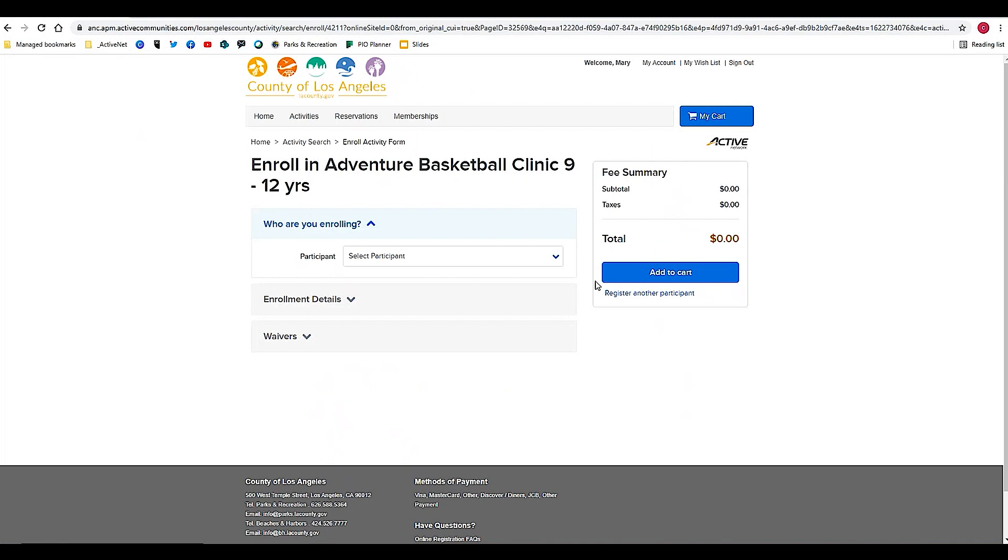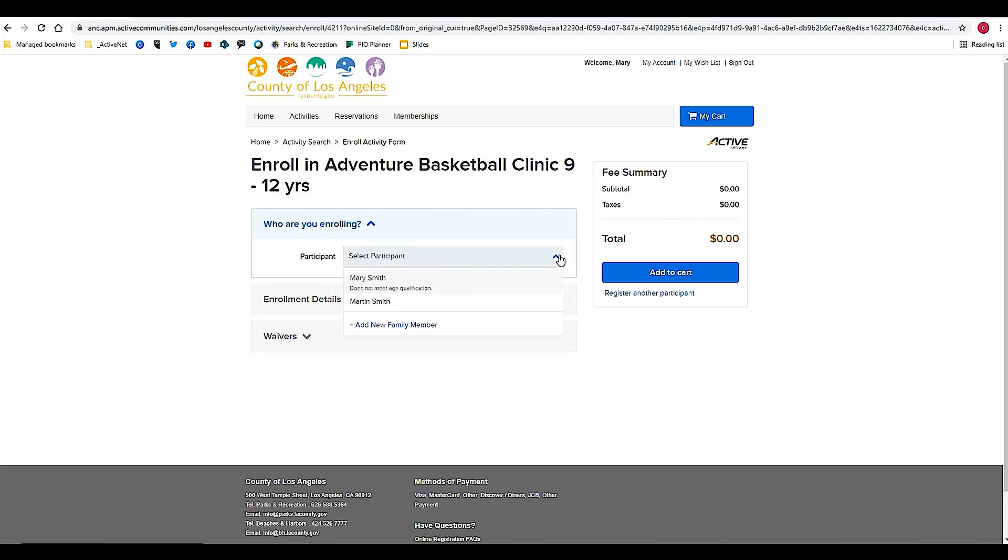I've clicked Enroll Now. I can see I'm signed into my account, so I should be able to register a family member that's within the age range for this activity very simply.